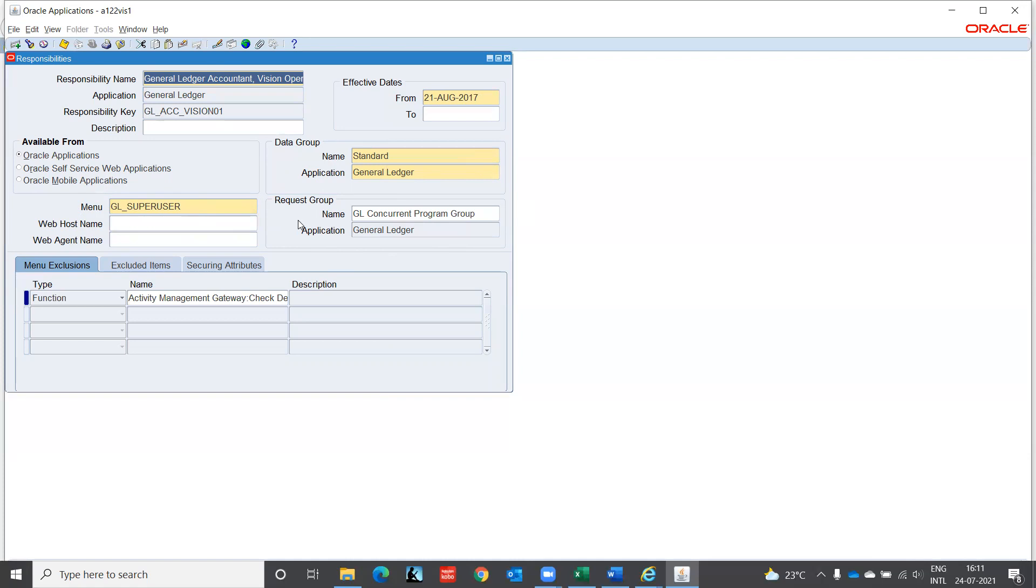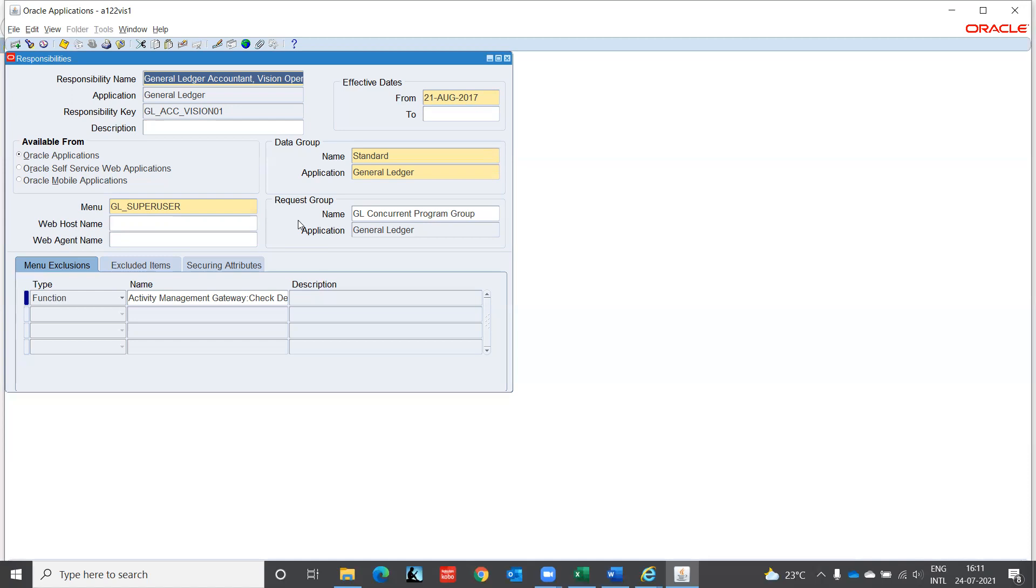Likewise, you can create your own responsibilities for your own company. But as you are an end user, you will not be able to do this activity. This activity lies with the system administrator. System administrator will create the responsibility. System administrator will create only your user ID and access. System administrator only will assign you the responsibility based on the request from manager. All these activities come over here. So responsibility you can create and then proceed further.